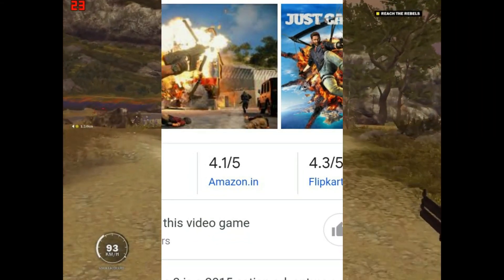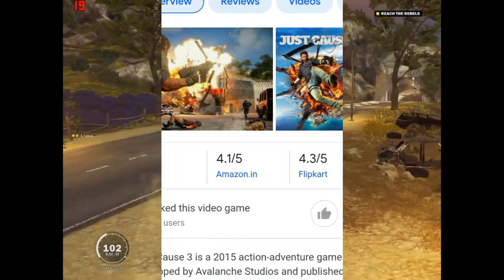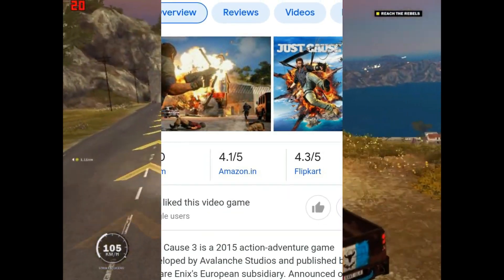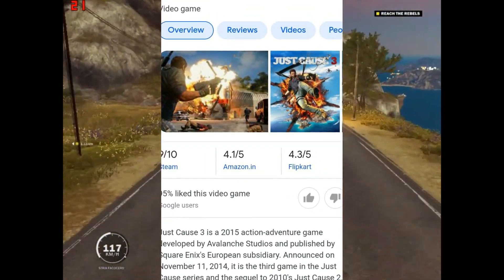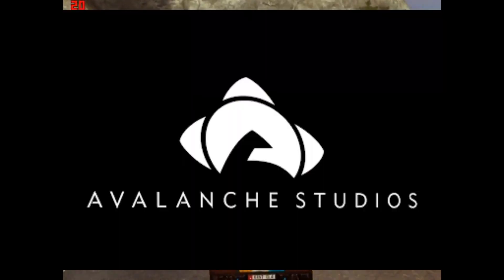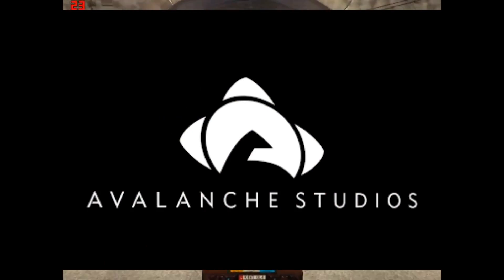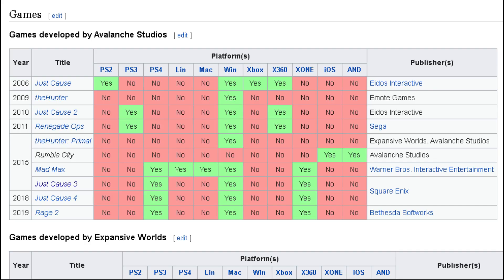Just Cause 3 is a 2015 action-adventure game, developed by Avalanche Studios and published by Square Enix. The game is made with Avalanche Studios' engine, and I already tweaked some games of this engine.